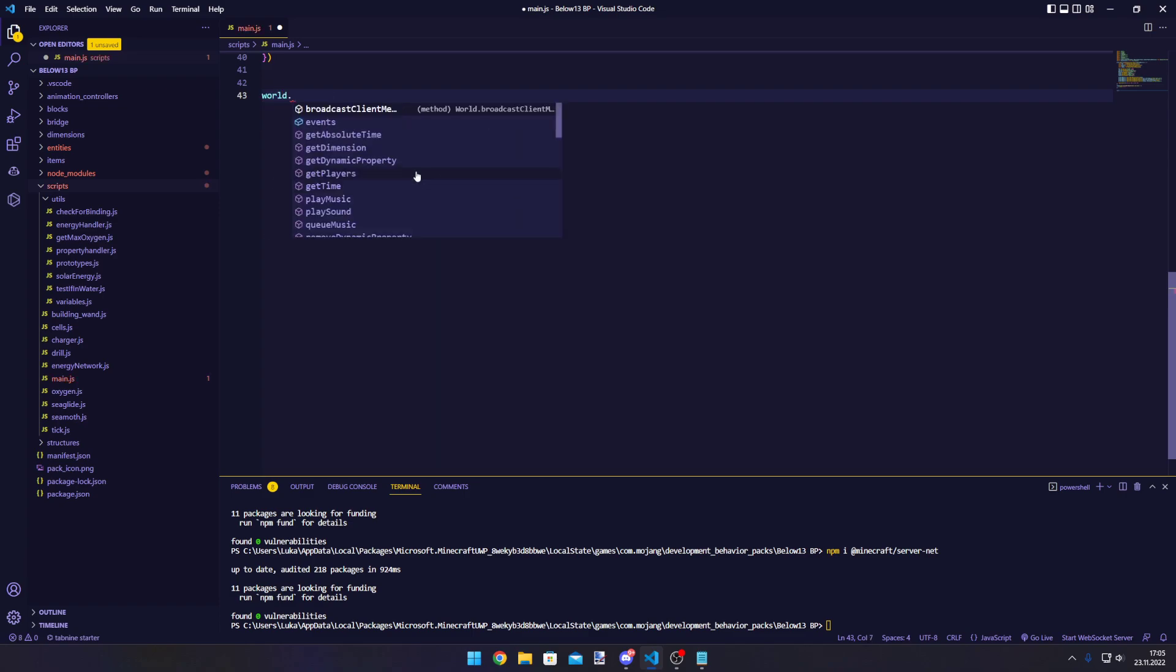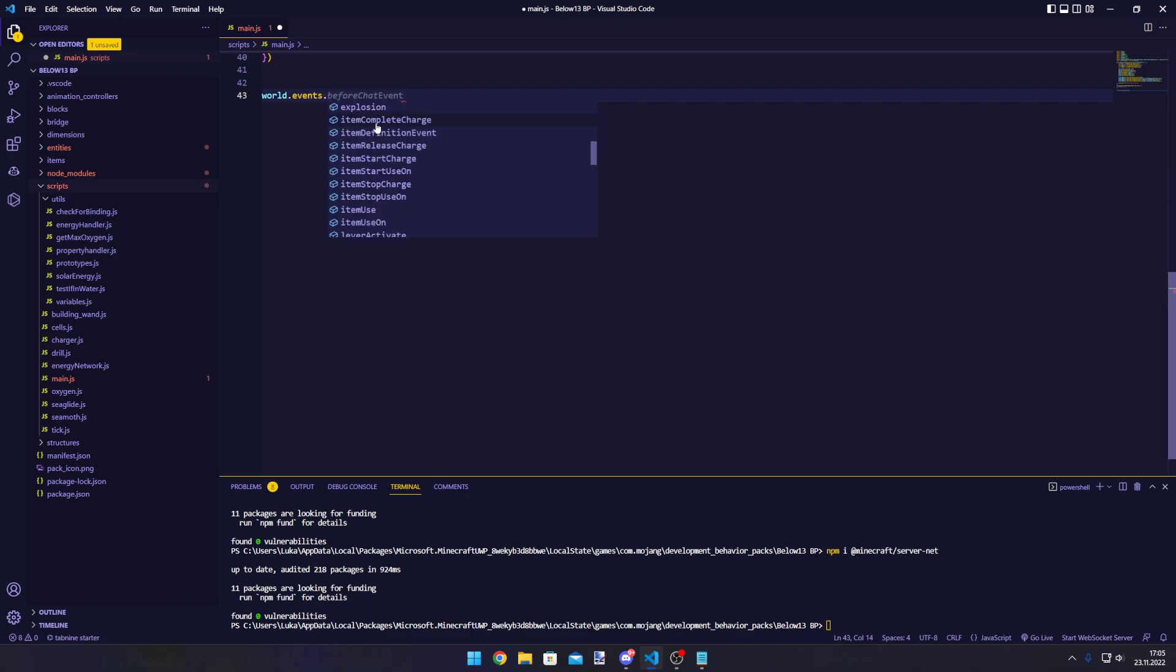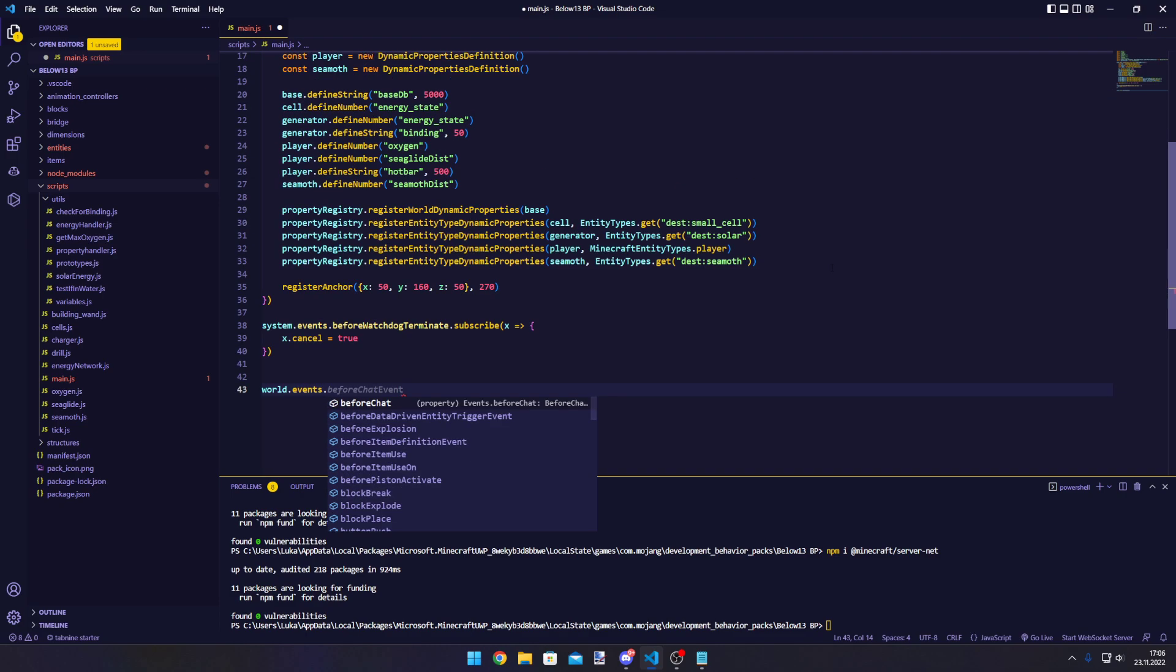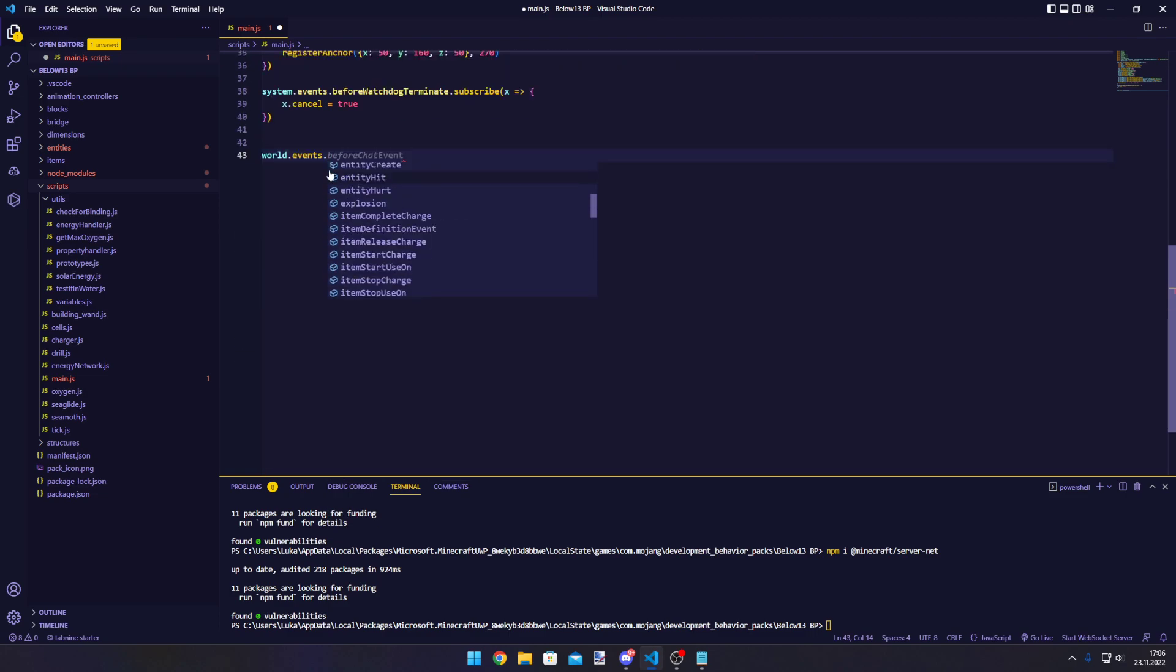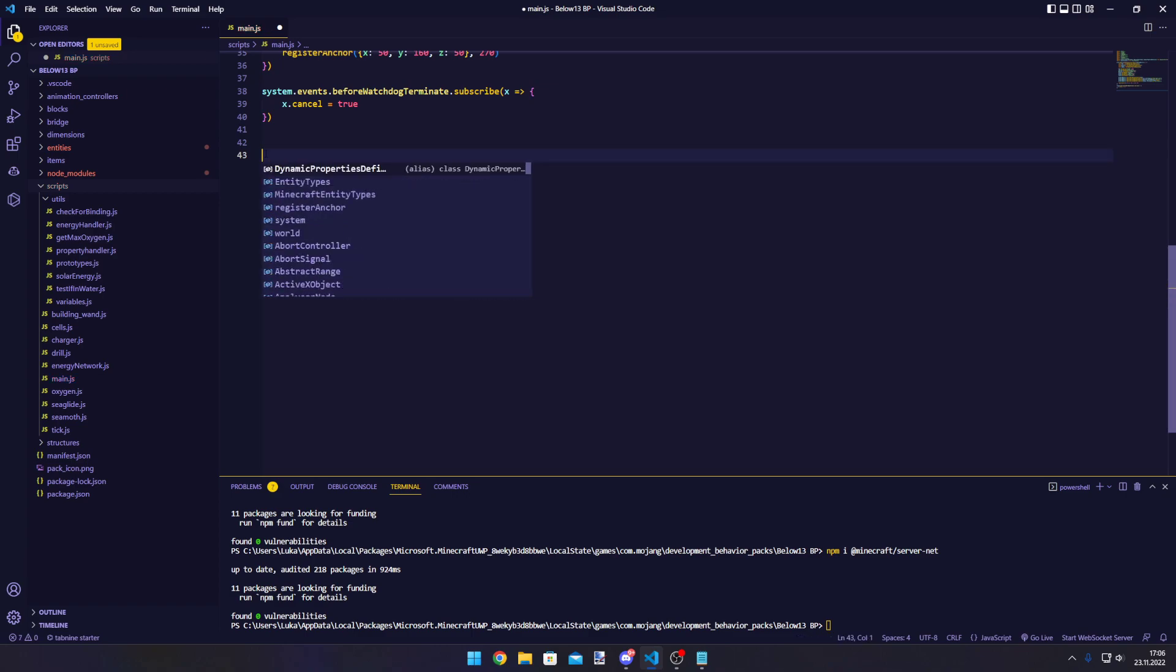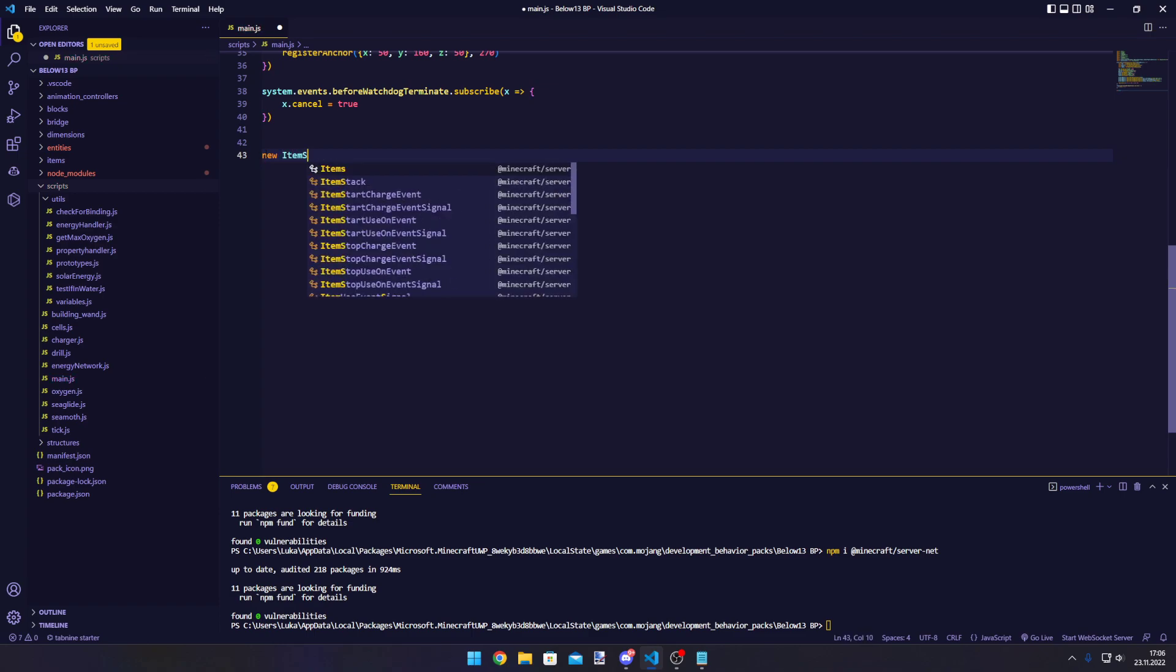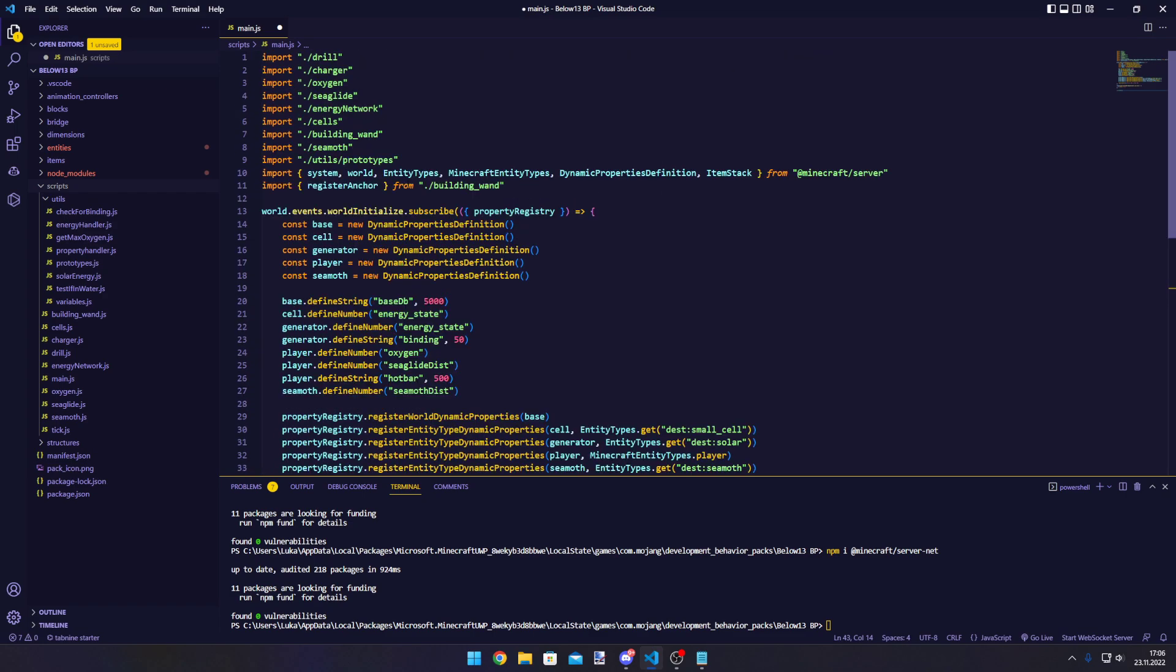If we type in 'world' now, you can see all those type definitions. That means we can see what methods are there, what properties it has, like events. This is just going to help out so much when programming. We need the World import, and this also comes very handy because it will automatically import things. For example, let's create a new ItemStack - it will automatically suggest it, and when we click it, it will automatically add the ItemStack to our imports.